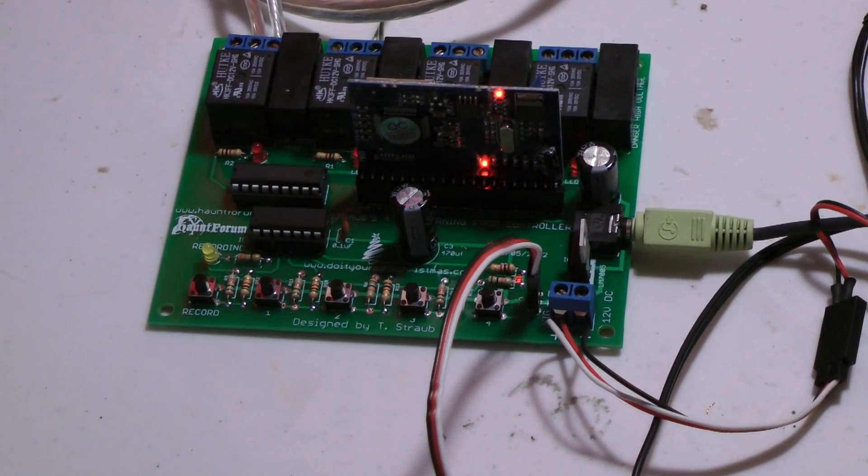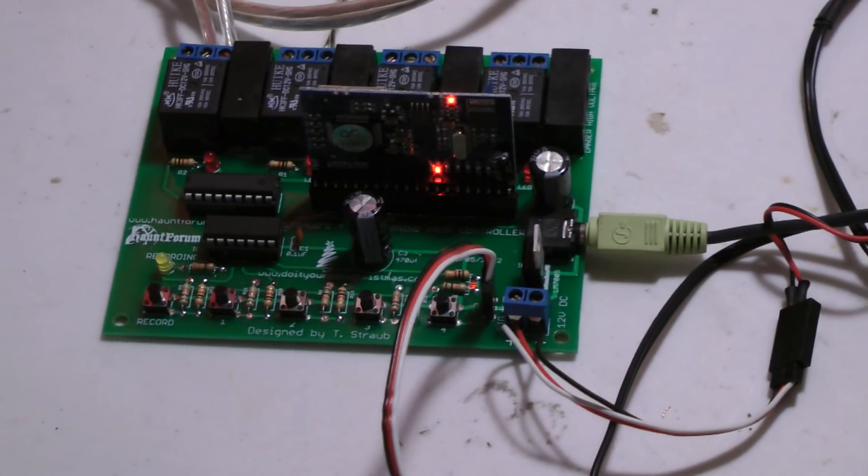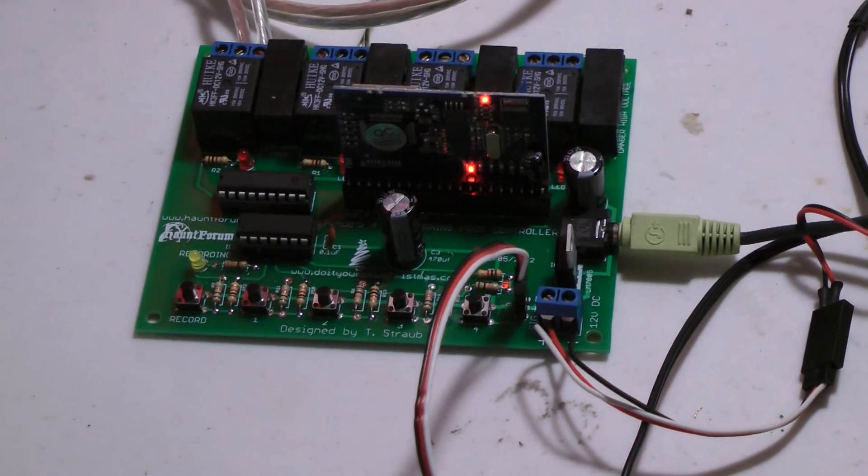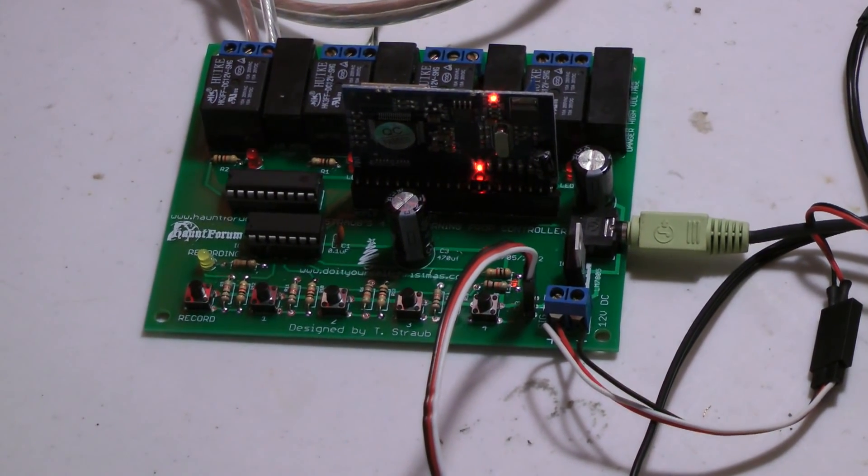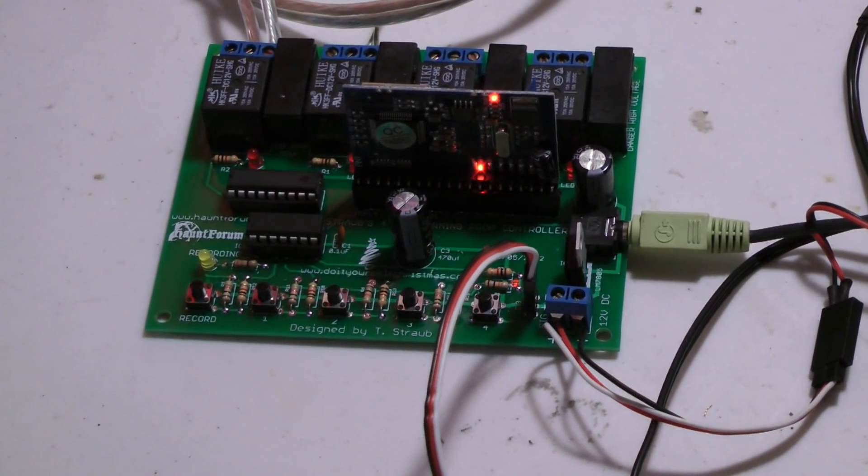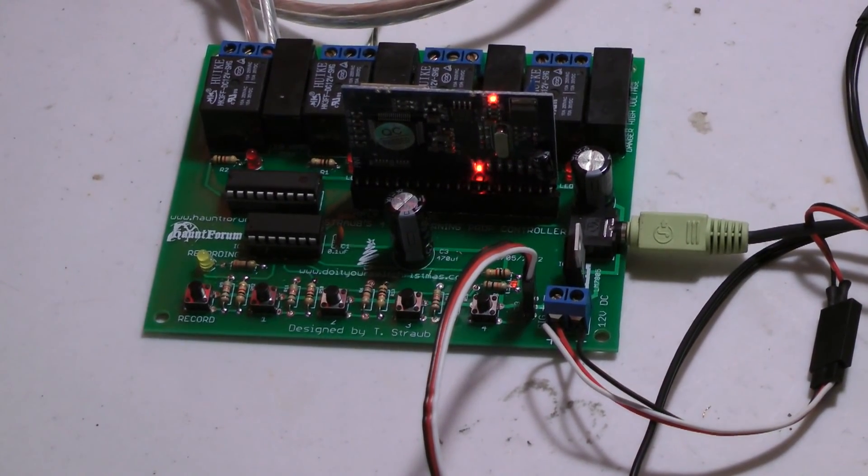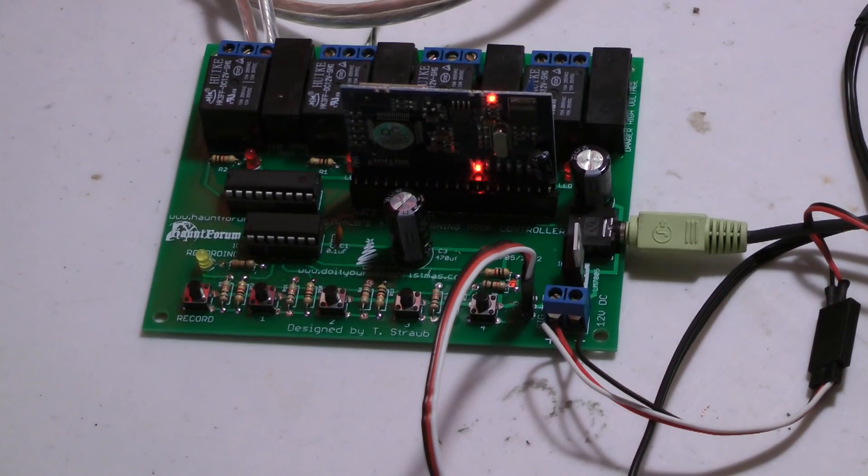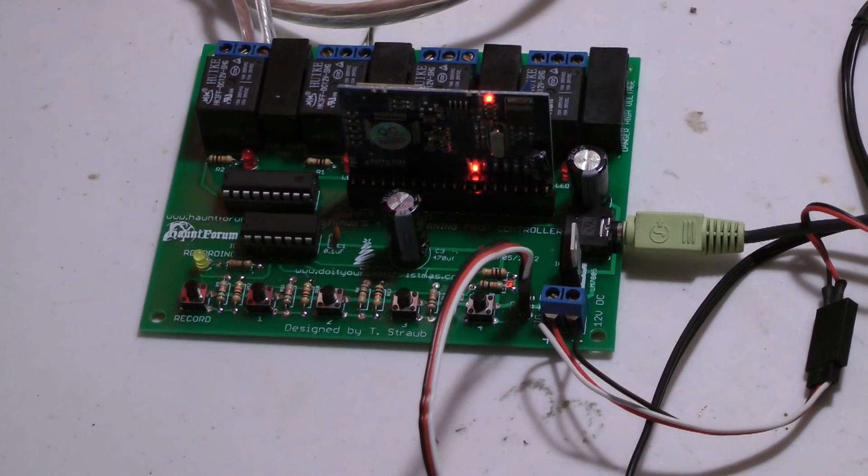So there we go. Another neat little feature of the prop controller. I'll try to find some more neat things this thing can do here in the future.